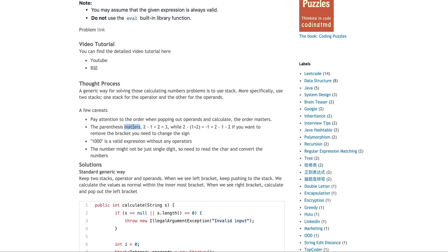The second thing is: in this problem, does the parentheses actually matter? Yes, it matters. For example, two minus one plus two should equal three. But if you have parentheses, it's going to be minus one. Just remember, like elementary school math — if you want to remove the parentheses and it's a minus, then you have to change the sign. If it's a plus, then you have to change to minus. So in this case, this is also minus one. In short, parentheses matter.